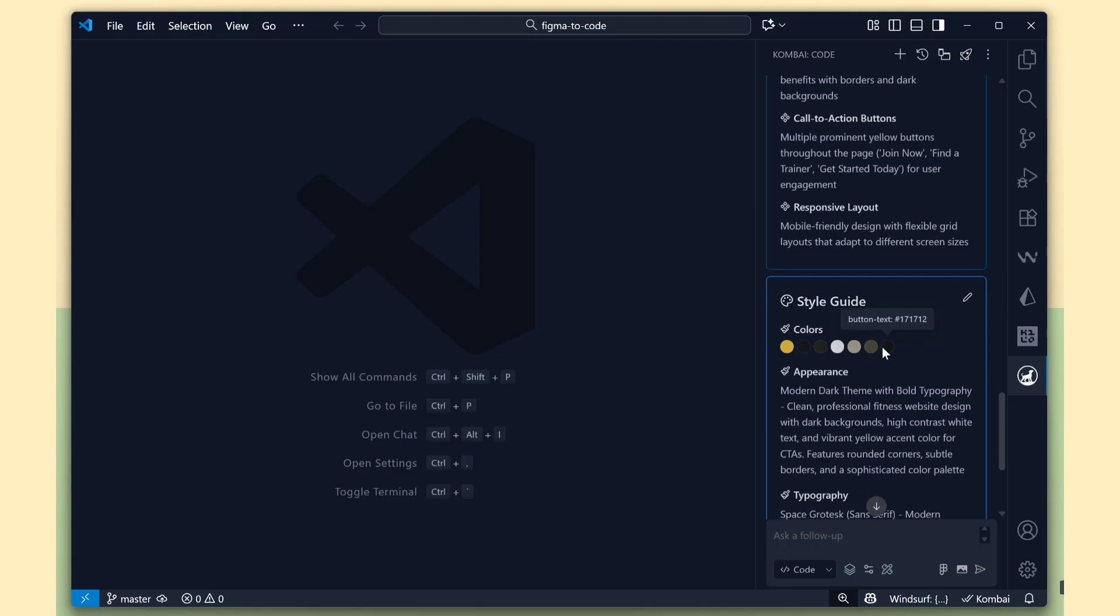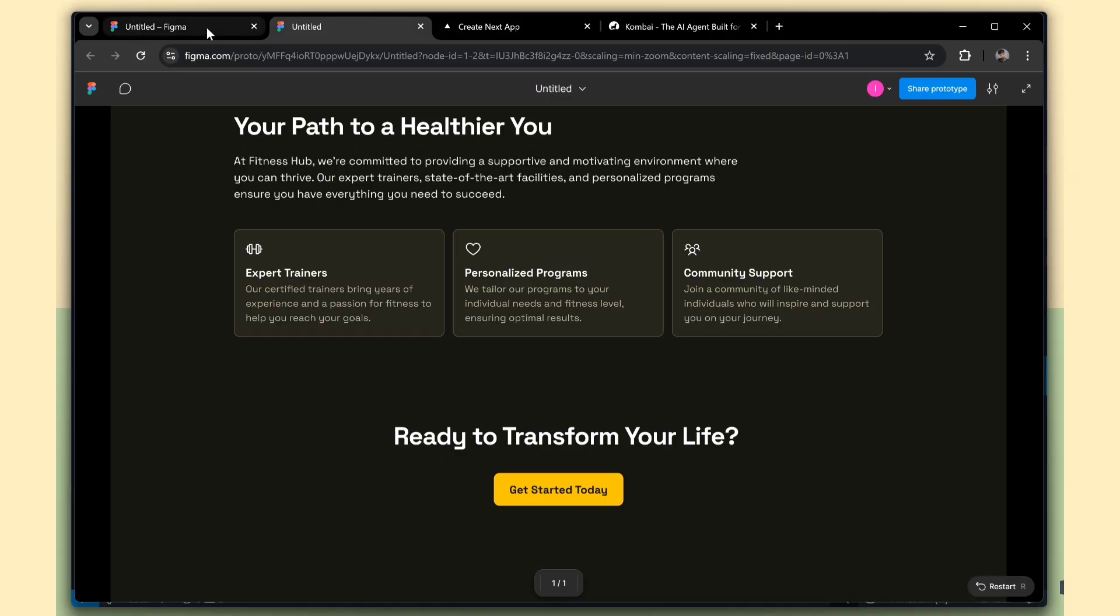See, now we have the style guide summary. Combi created a style guide summary and pulled colors and fonts from the Figma file. However, it's not always 100% accurate. For example, the yellow color code here is slightly mismatched compared to the Figma design.